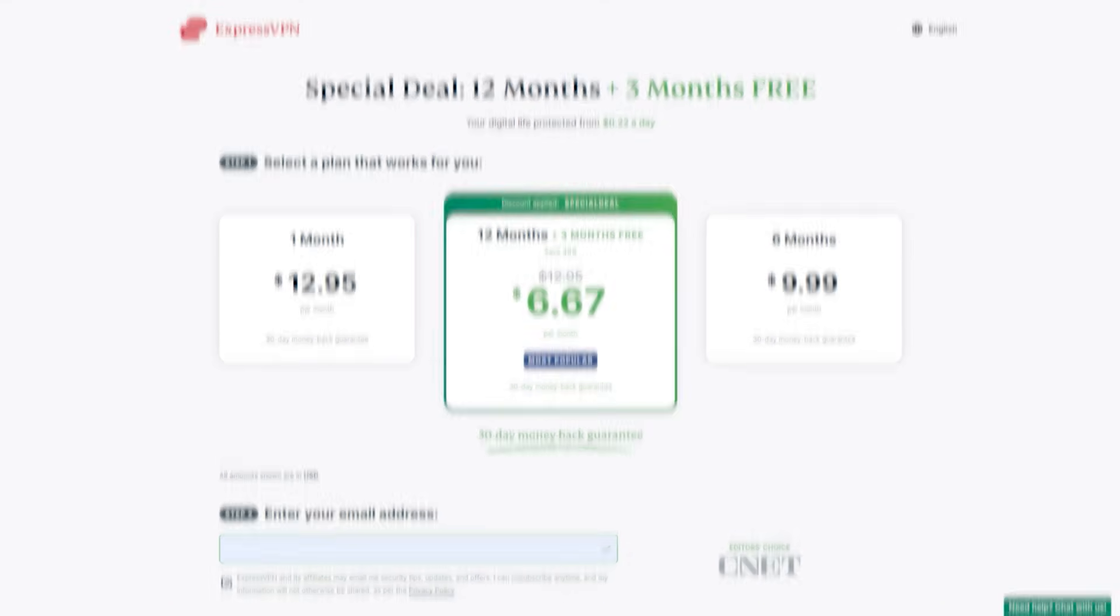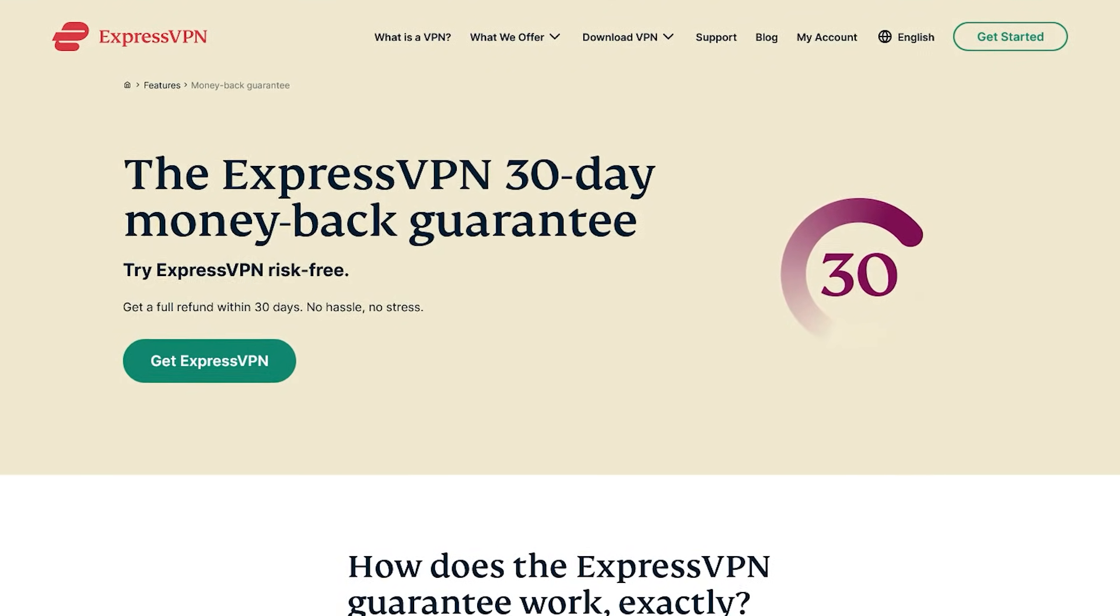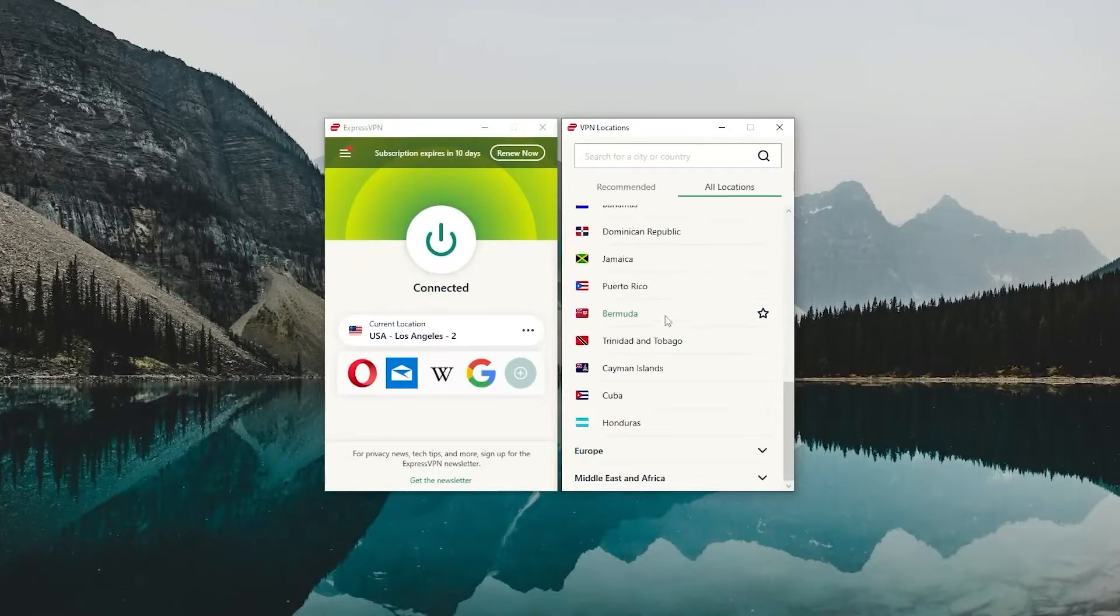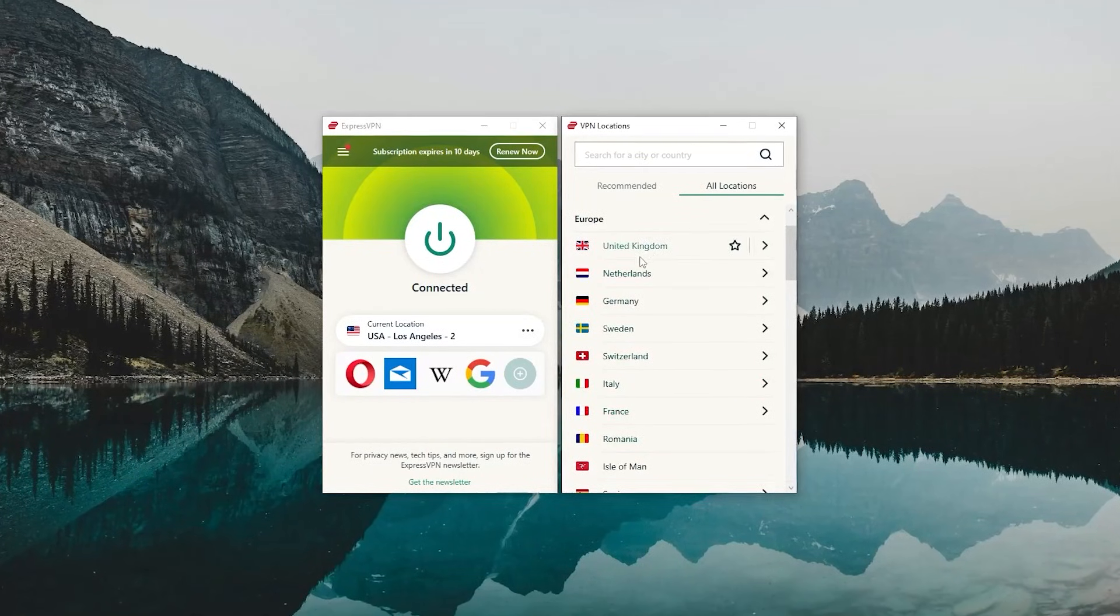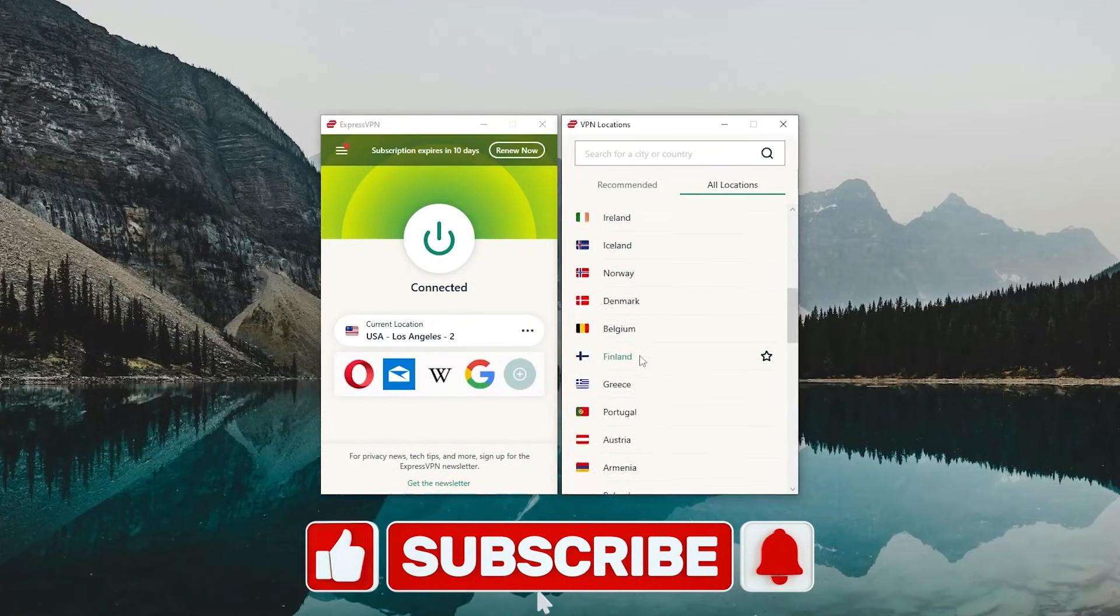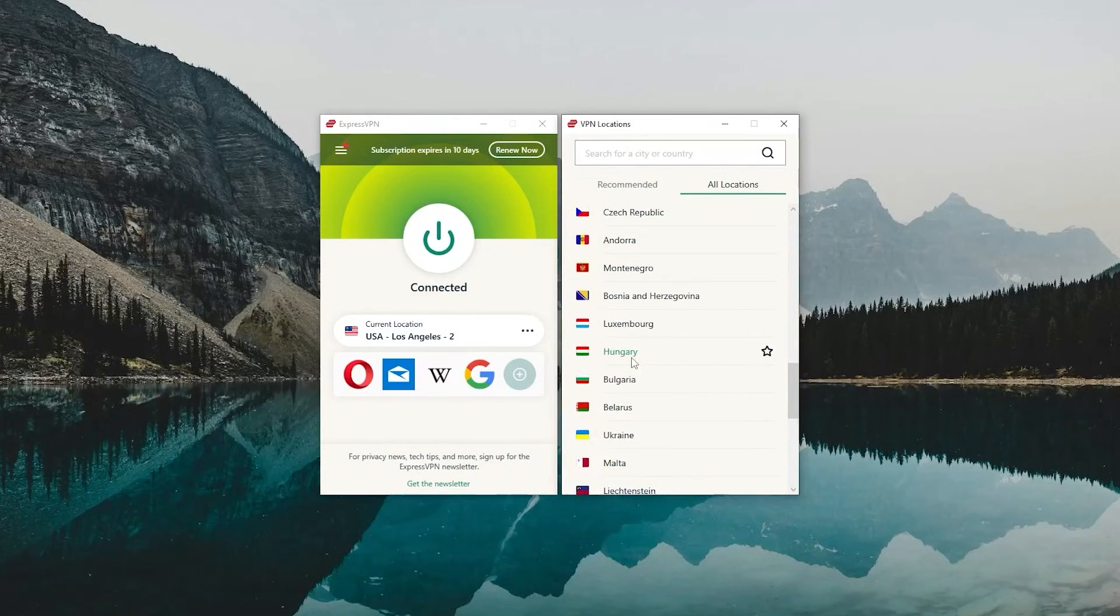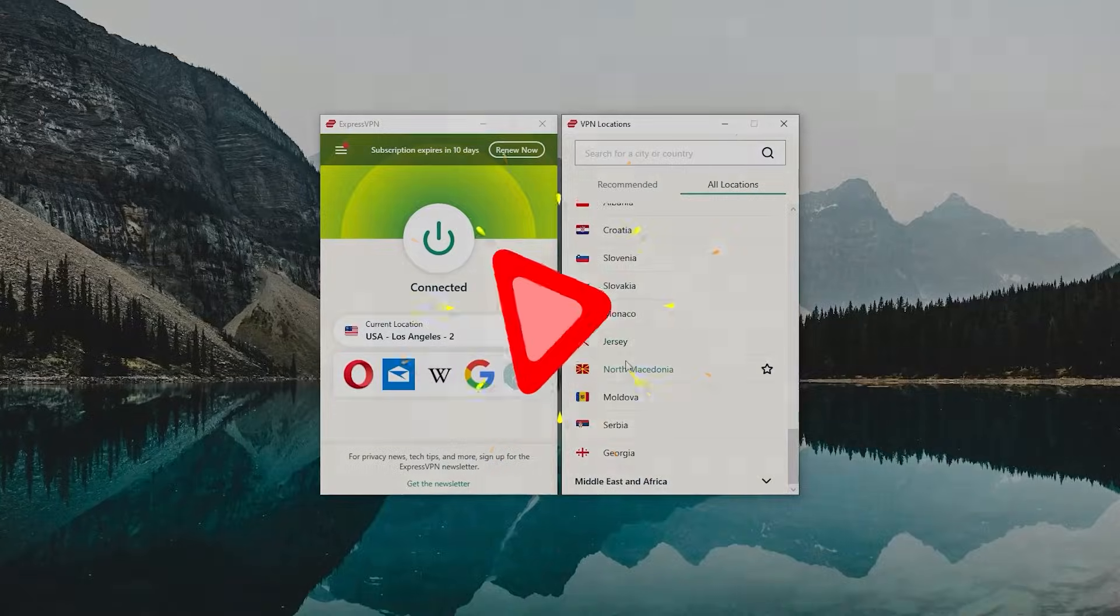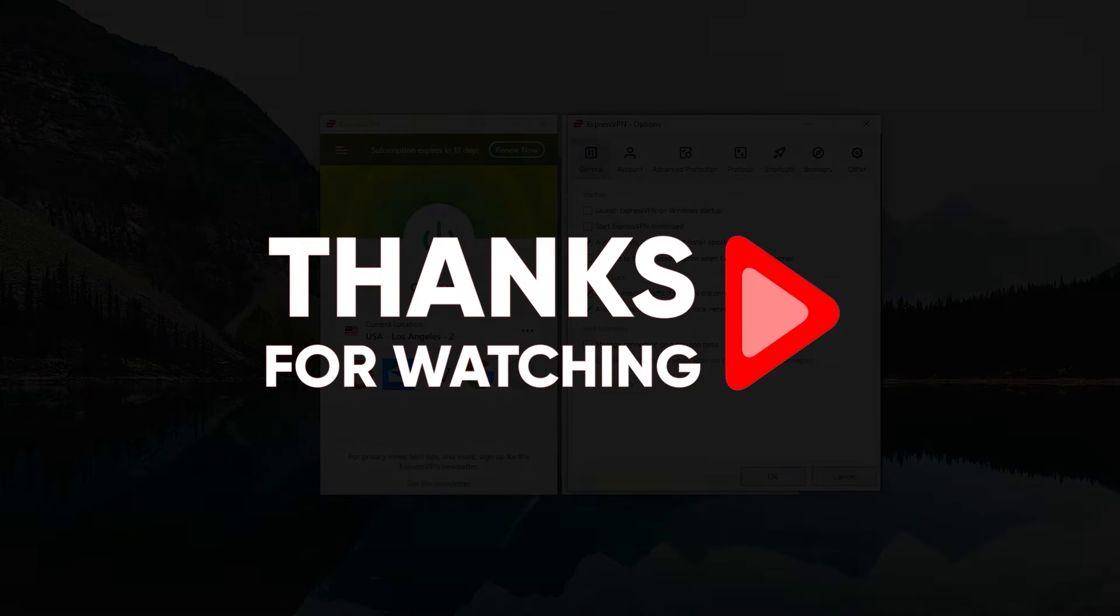Besides that, there's a 30-day money-back guarantee in case you change your mind later. So that's basically it for this video. Comment below if you have any questions, I'll be happy to answer all of them. Like and subscribe if you'd like to support the channel and stay up to date with everything VPNs and cybersecurity. Thank you so much for watching, and I'll see you in the next one. Have a wonderful day.